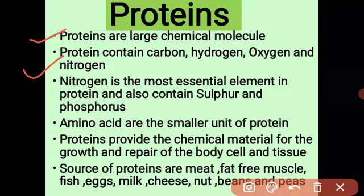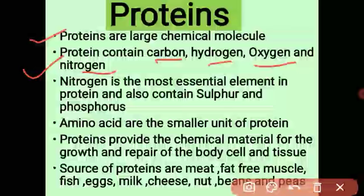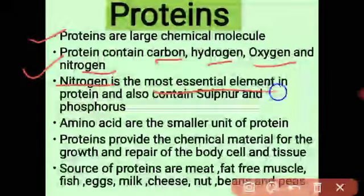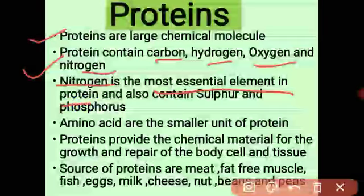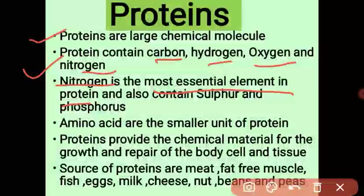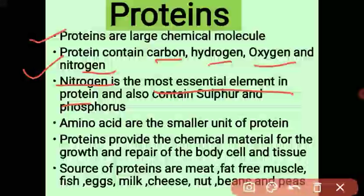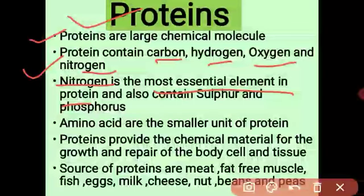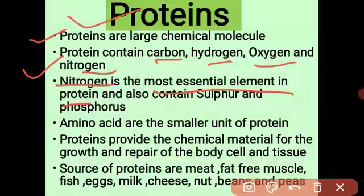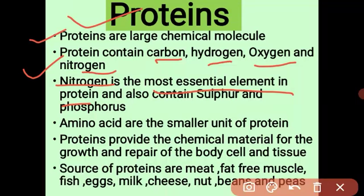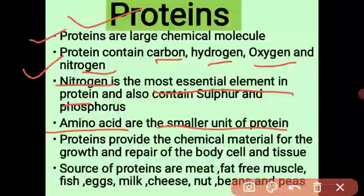Protein also contains carbon, hydrogen, oxygen, and nitrogen. Nitrogen is the most essential element in protein. It also contains sulfur and phosphorus, but nitrogen is very important. When we take a complex protein food, our digestive system digests it and converts the protein into amino acids. Amino acid is the simplest form of protein — it is the smallest unit of protein.